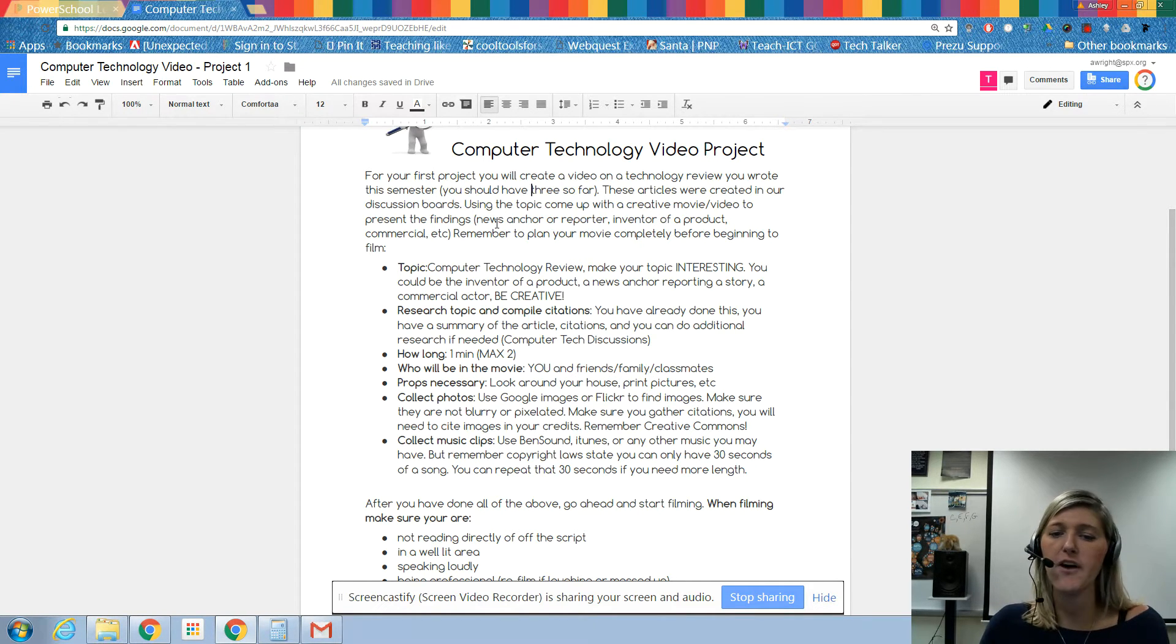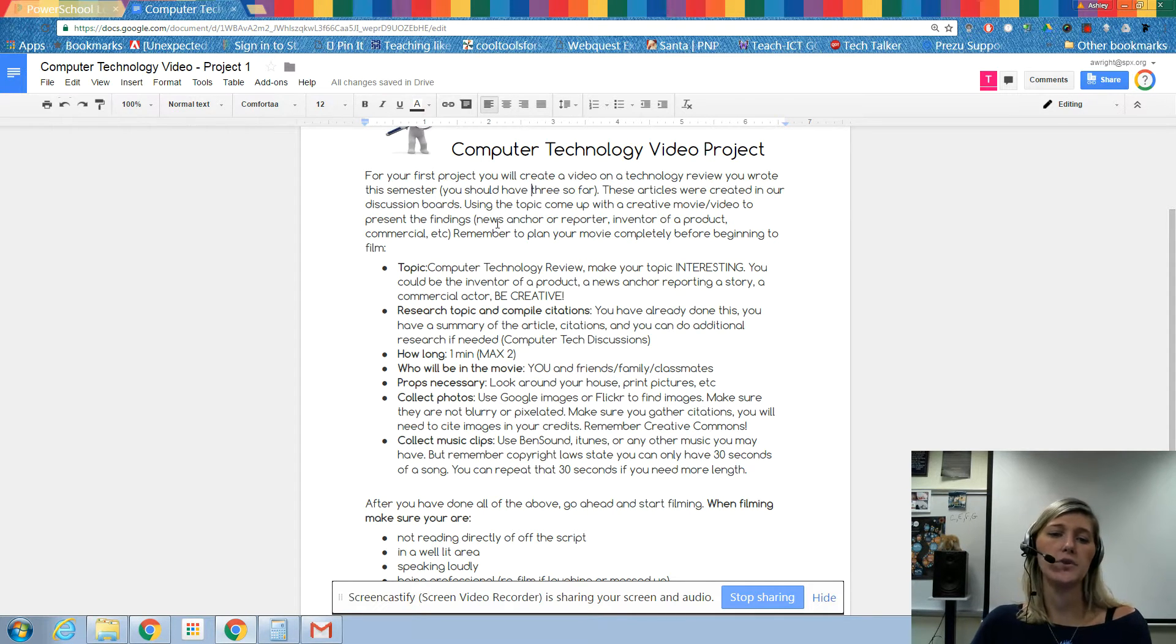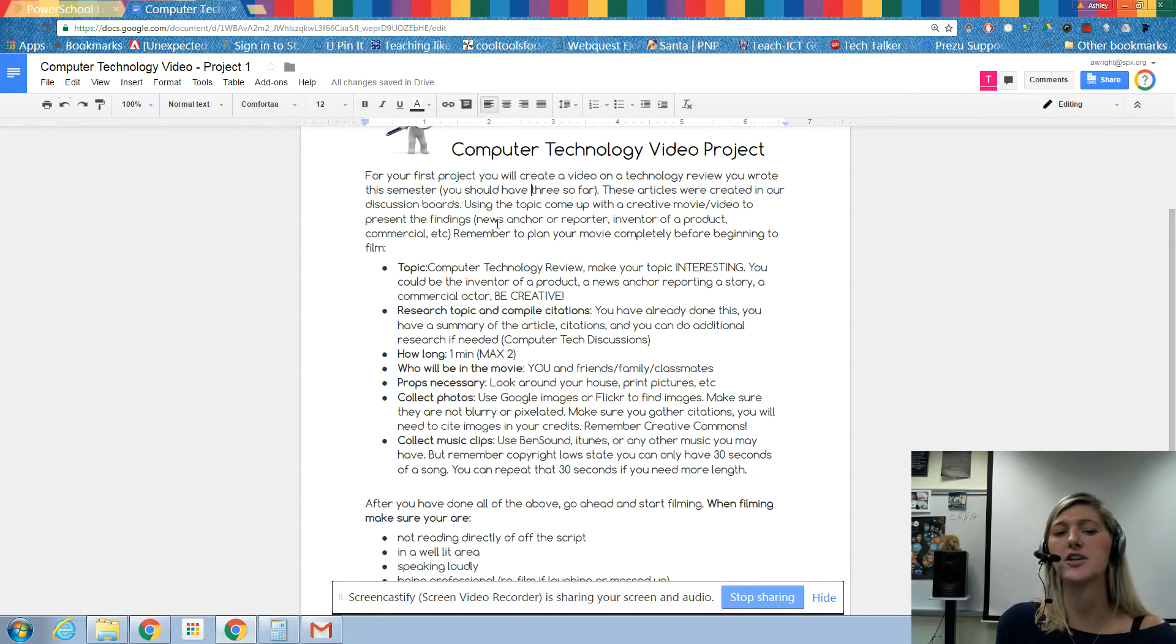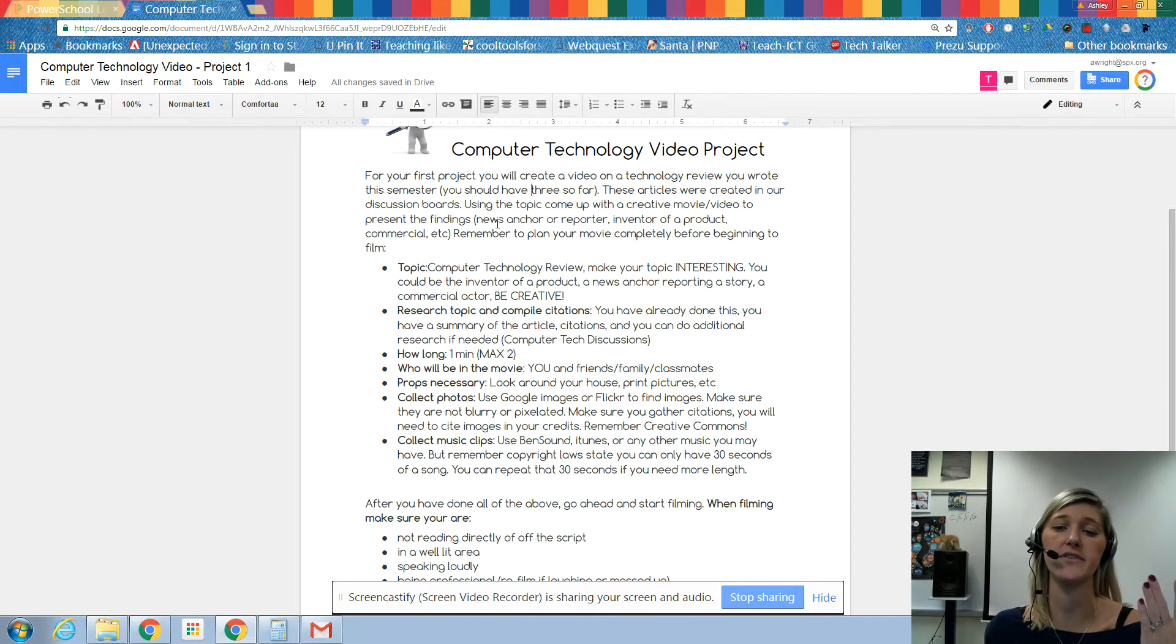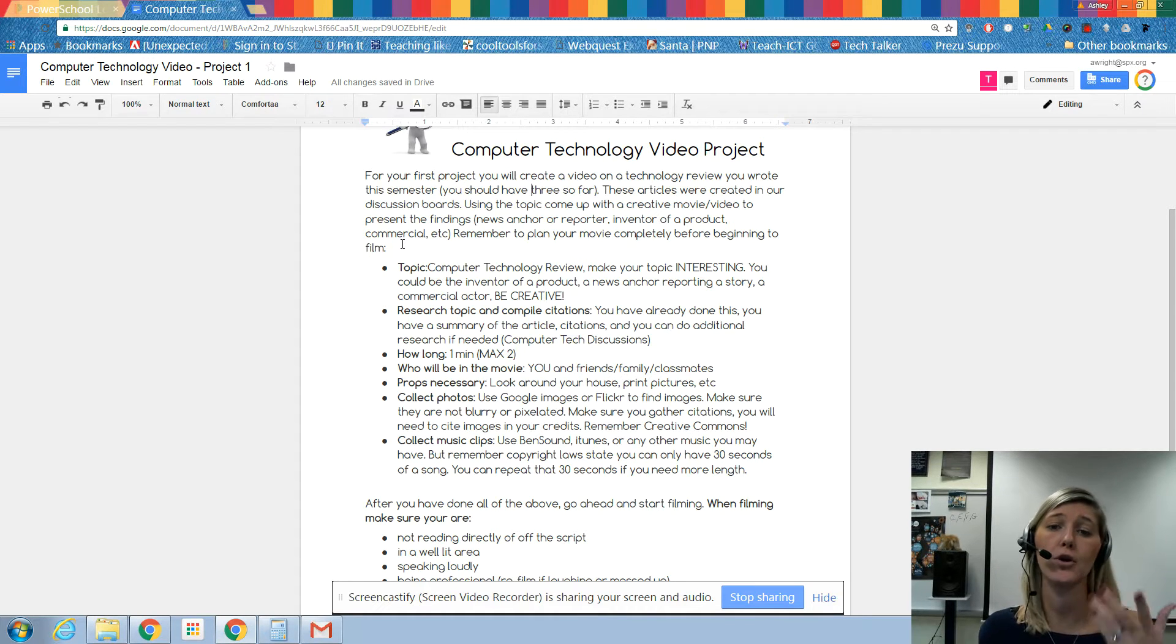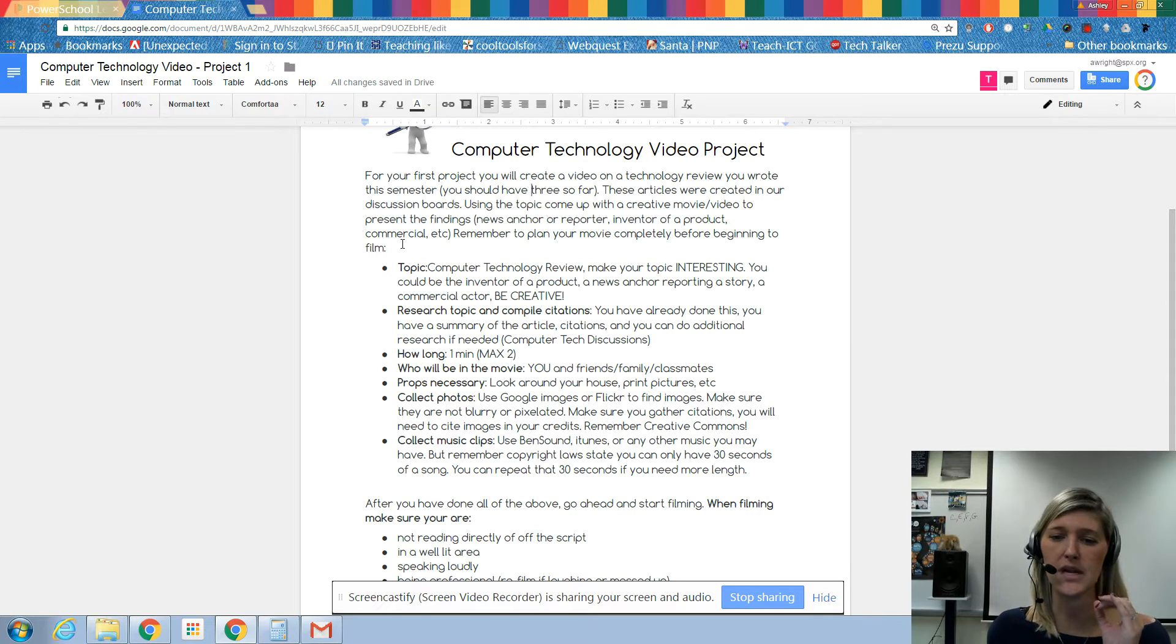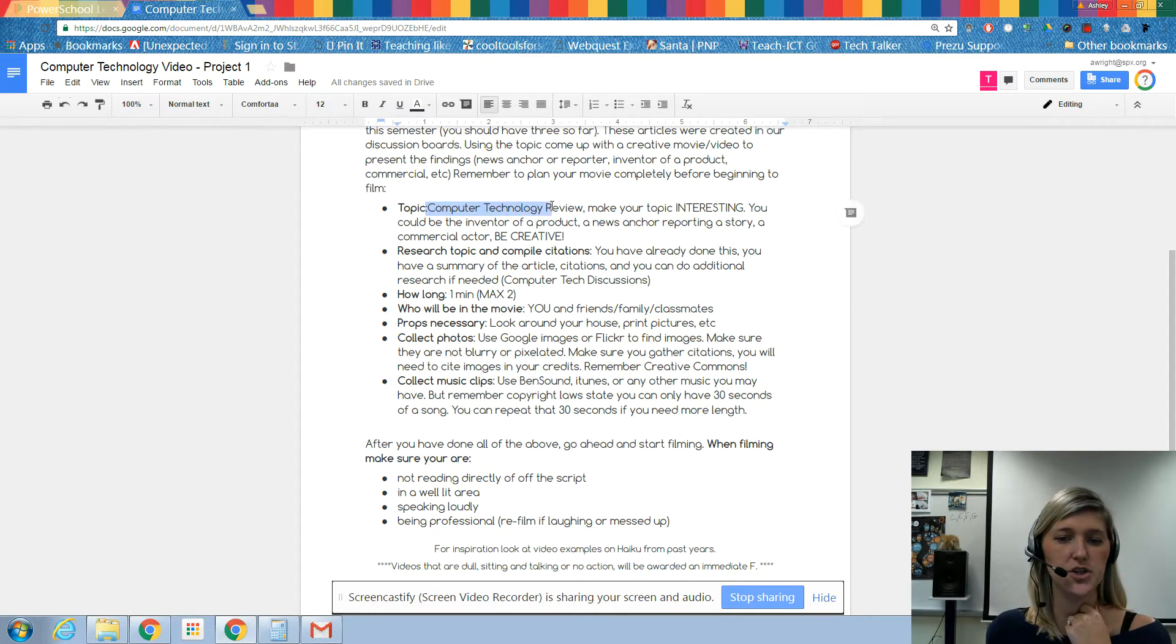You're going to use that topic since we already researched it. You're going to make it a twist. Maybe you're going to be a news anchor reporter reporting on that new invention or product. Maybe you're going to be the inventor of a product, or maybe you're going to do a commercial for it. It's up to you. Sky's the limit. Come up with something unique and remember to plan your movie completely before beginning.